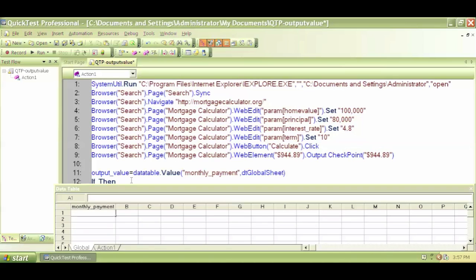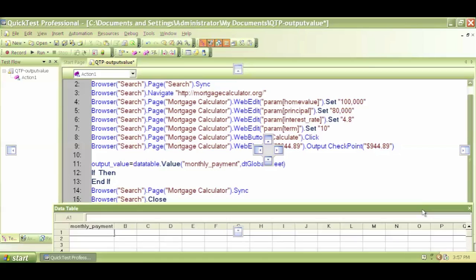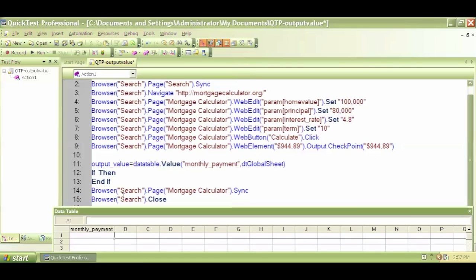So now within the if-then statement, let me drag this down so I can see. So I'll say that if my output value variable is equal to...